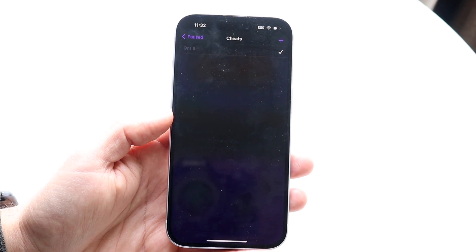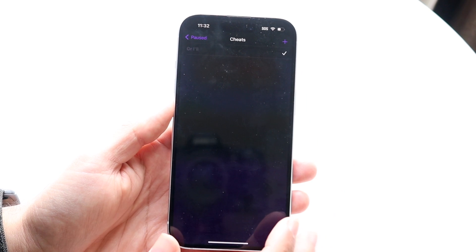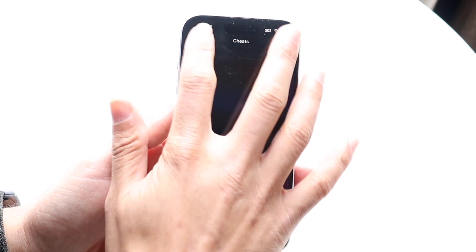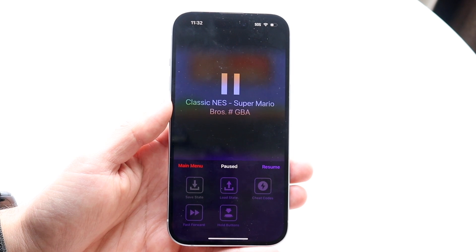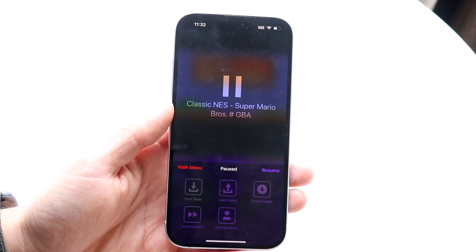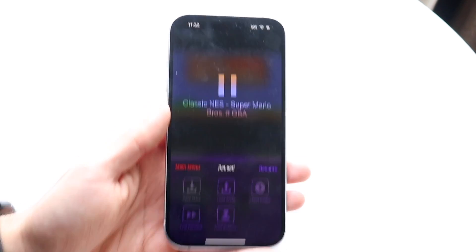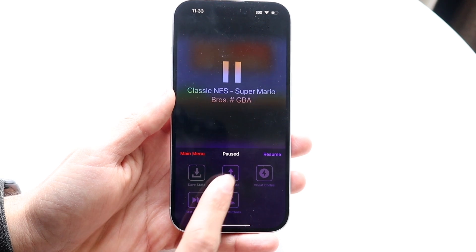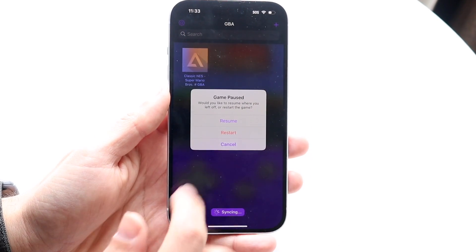Under Cheat Codes, you can bring in cheats — think of things like Action Replay or GameShark codes. It's a cool option if you know how to use it. You can also tap Fast Forward to skip cut scenes, and Hold Buttons lets you hold a button temporarily without pressing it; you can turn it off by going back into the menu.